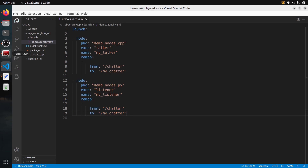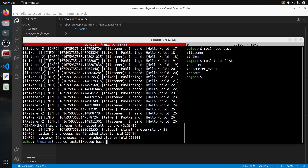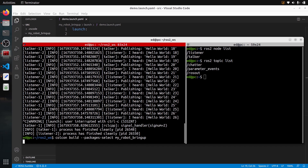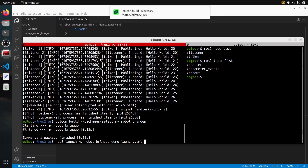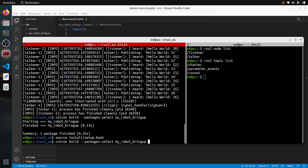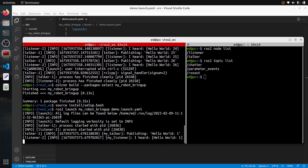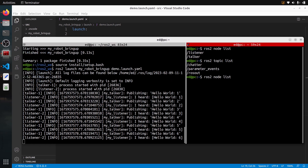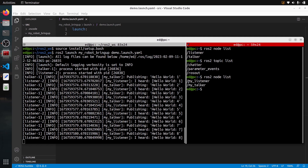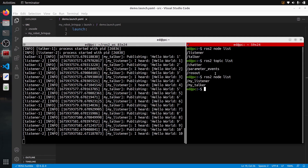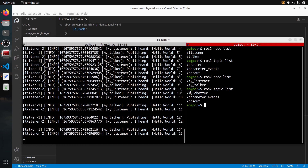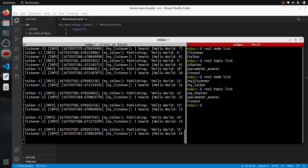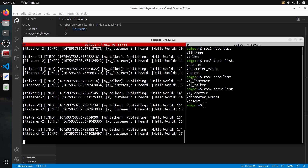Let's rebuild with 'colcon build', source, and run 'ros2 launch' again. We can see 'my_talker' and 'my_listener' in the output. Running 'ros2 node list' shows 'my_talker' and 'my_listener', and 'ros2 topic list' shows 'my_chatter' on both nodes — the communication is still working.